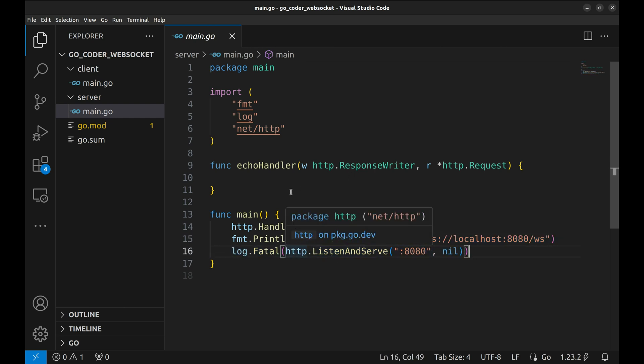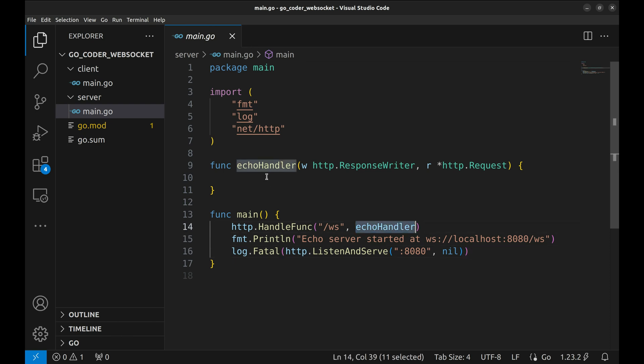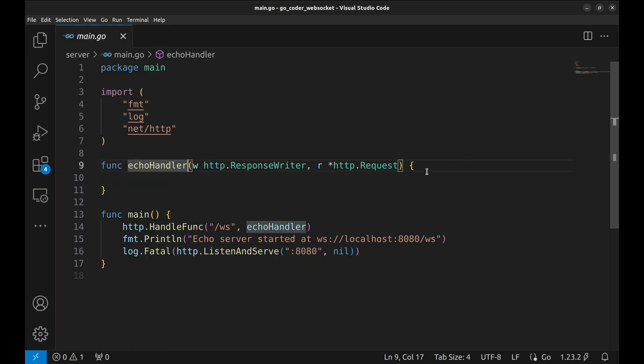Now, we will implement the echo handler. The echo handler function will handle WebSocket connections. It takes two parameters, W for the HTTP response writer and R for the HTTP request.